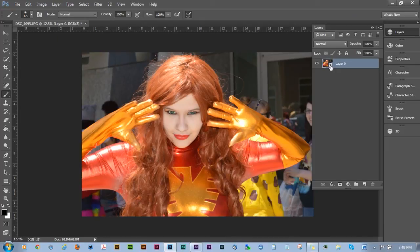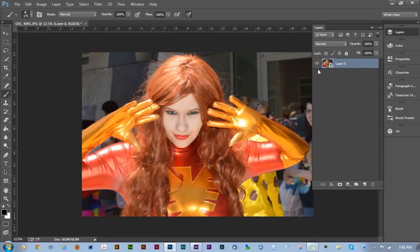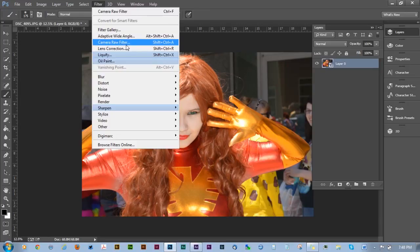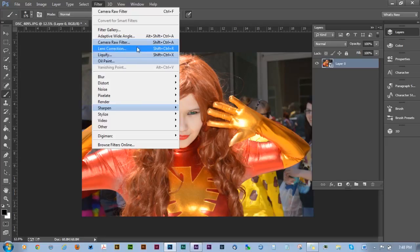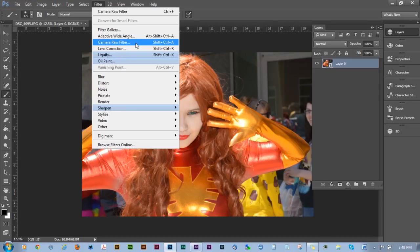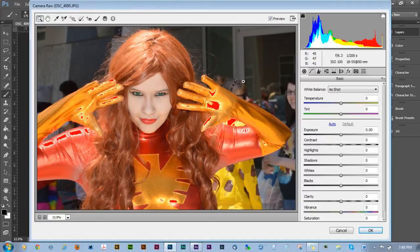If you've worked with masks before, you know there are a lot of things you can do creatively and non-destructively with masking. So let's jump into the Camera Raw filter. I have 'What's New' selected for these Photoshop CC tutorials, so notice that Camera Raw is highlighted here — and it also tells you the shortcut keys. So we go into Camera Raw filter.